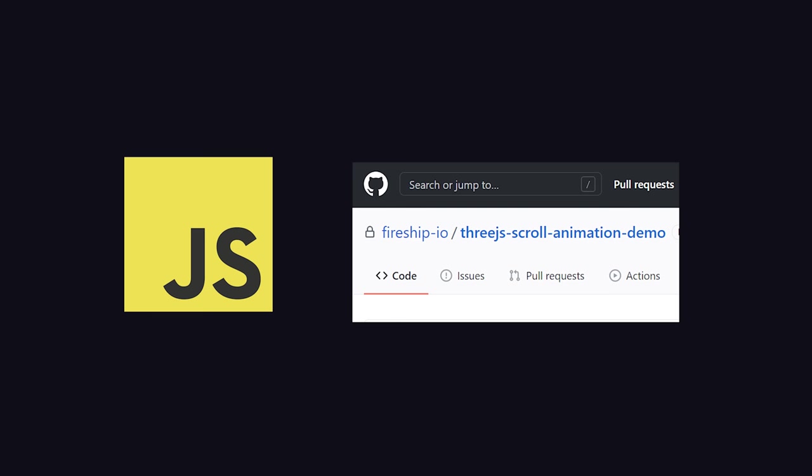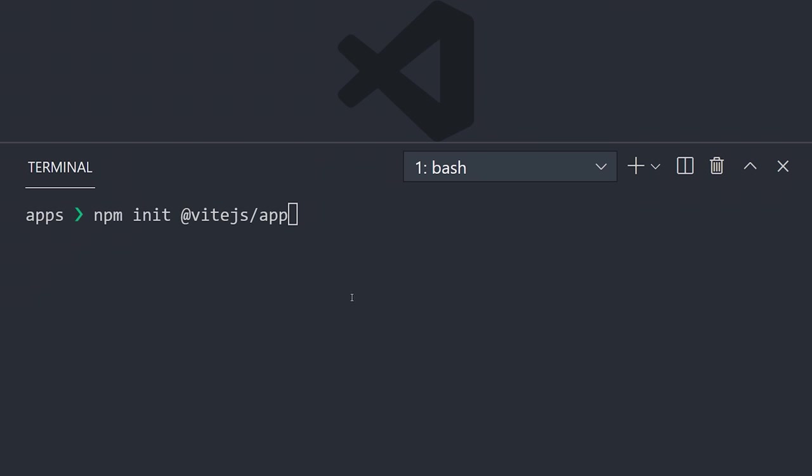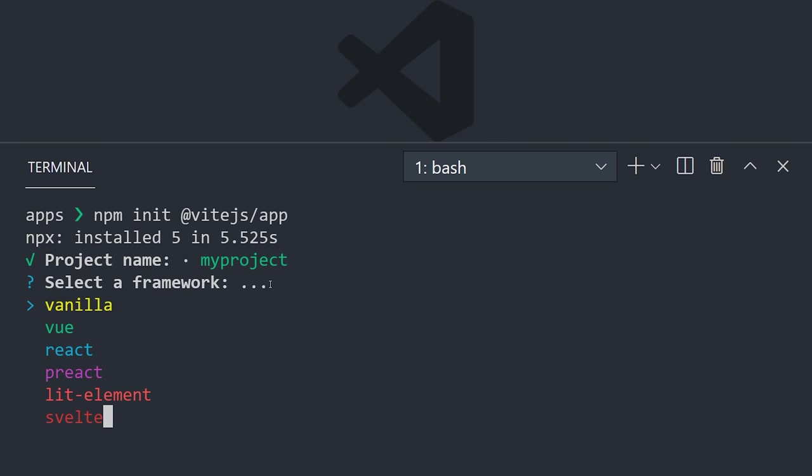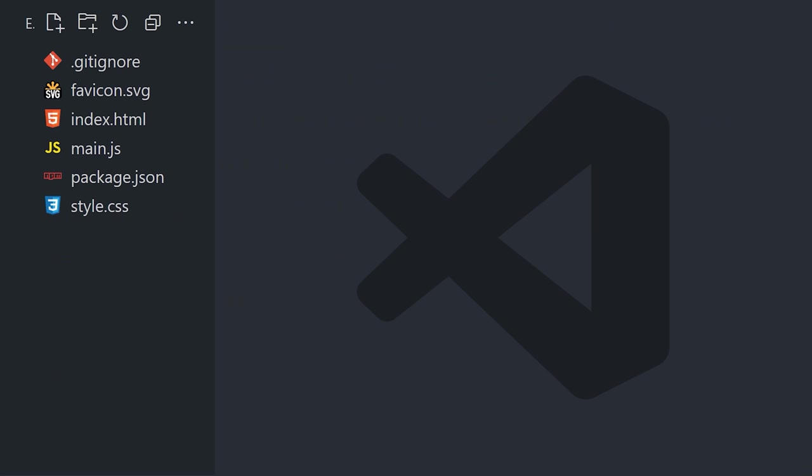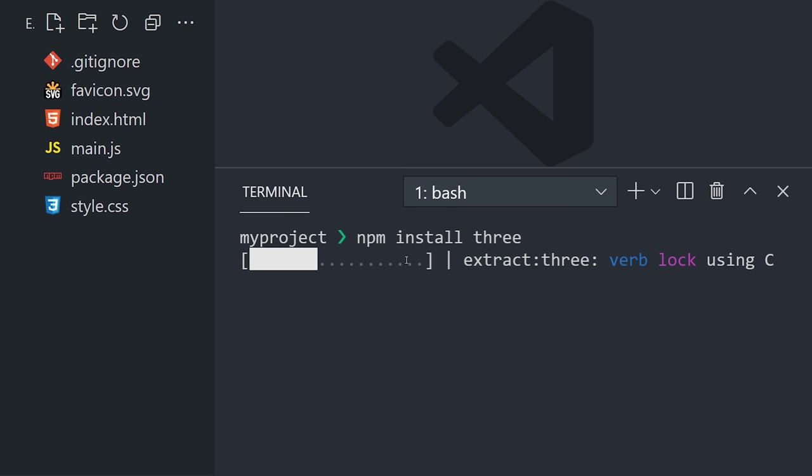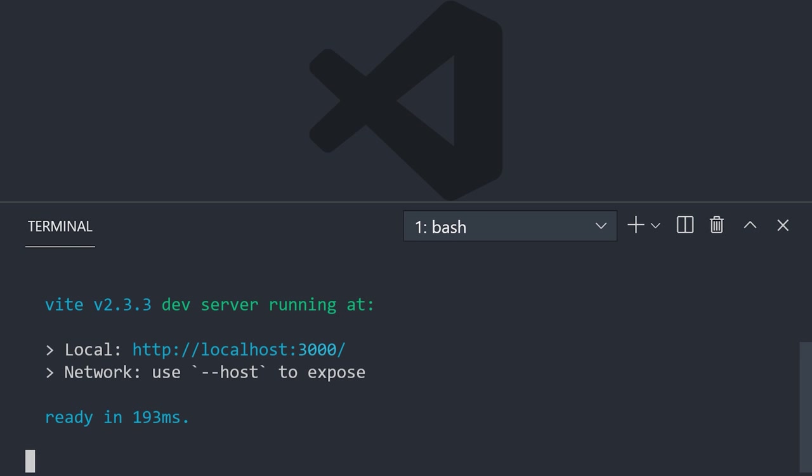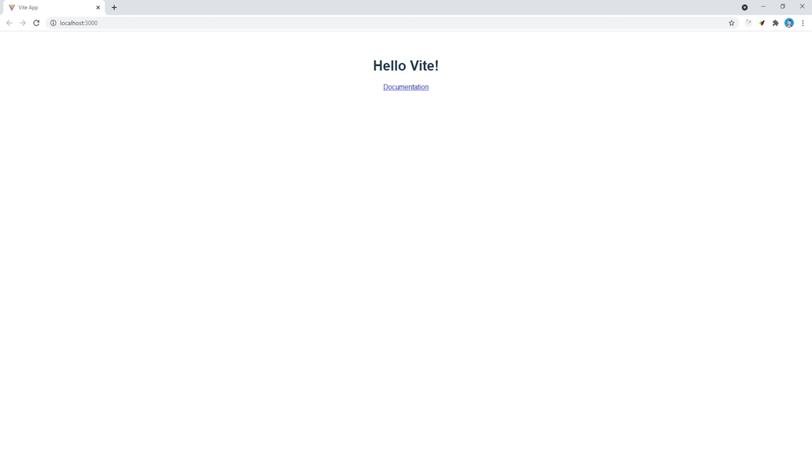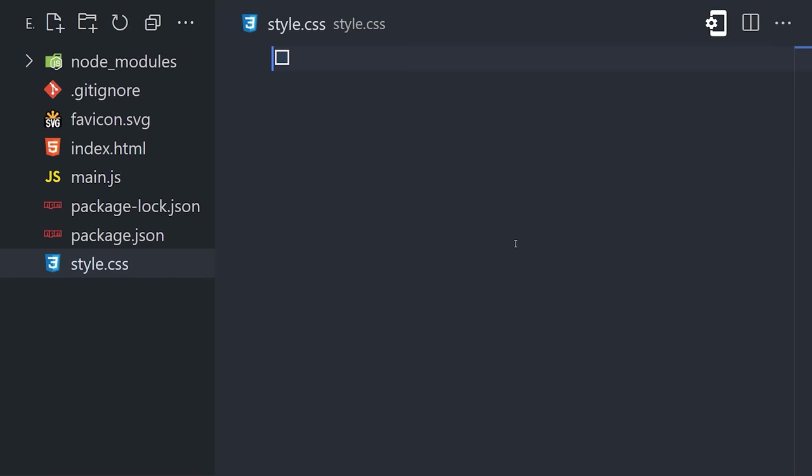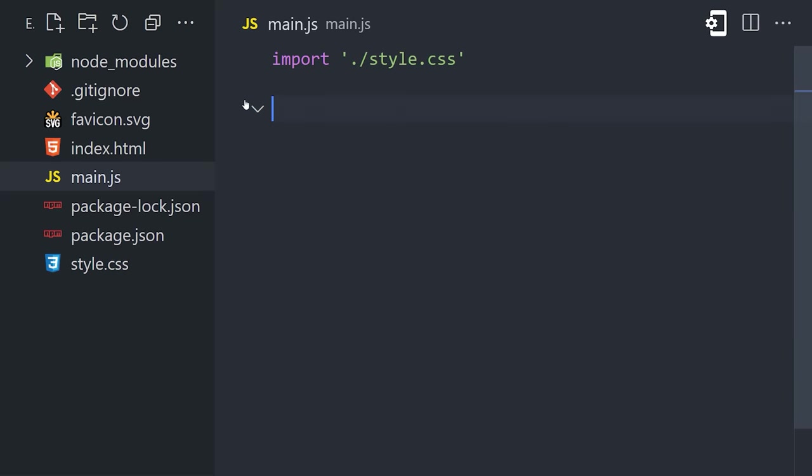First, we need to initialize a project that can handle dependencies, and to do that, we'll use a tool called Vite. Create a new project by running npm init vitejs slash app. Running this command will give us the option to select vanilla JS, which will initialize a new project with a main.js file, and a package.json where we can install dependencies. From there, install Three.js by running npm install three. And after that's done, we'll run the npm run dev command to serve our app locally. That should serve the app on localhost 3000.